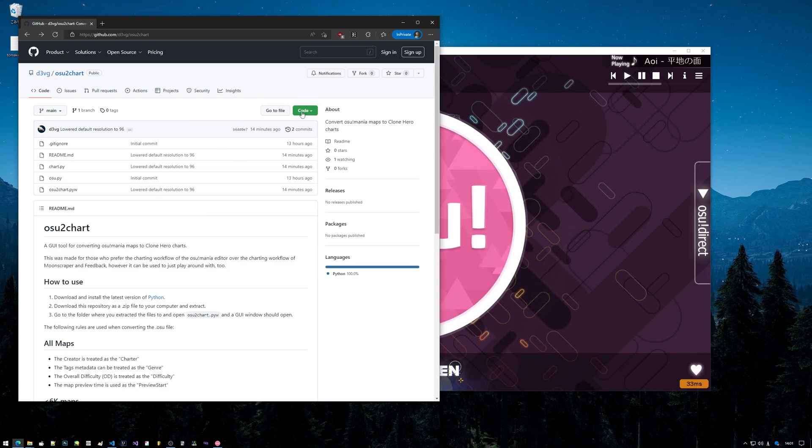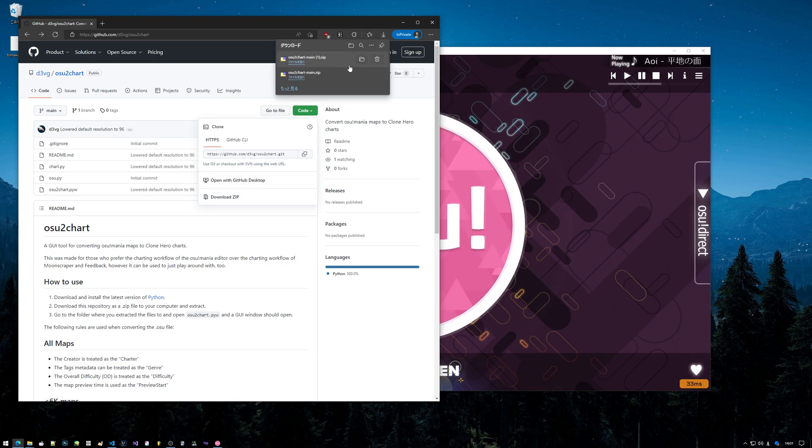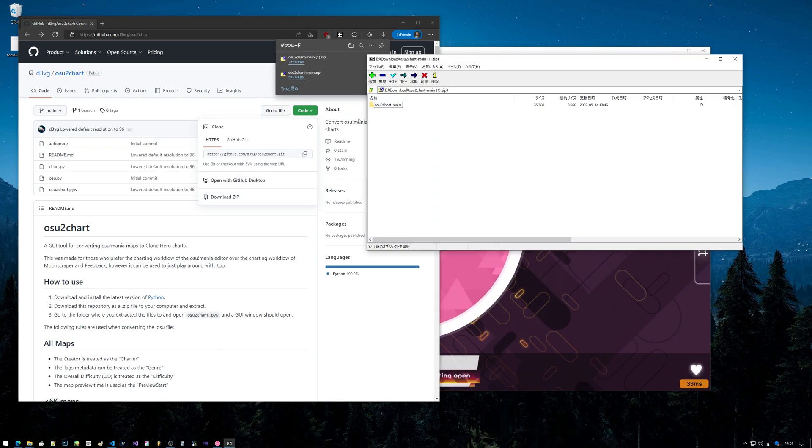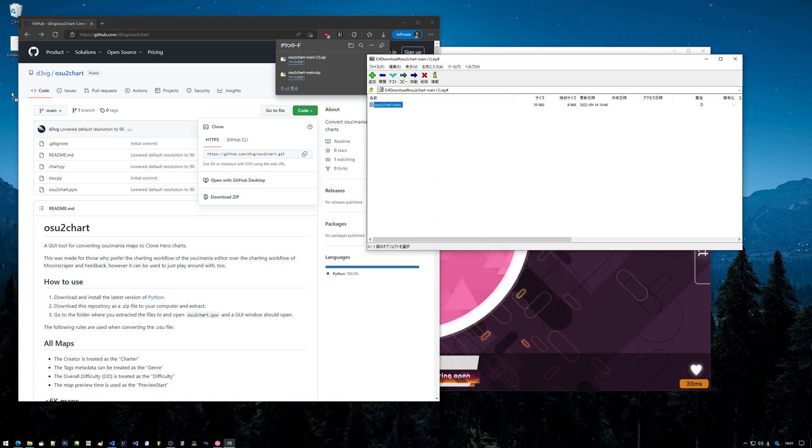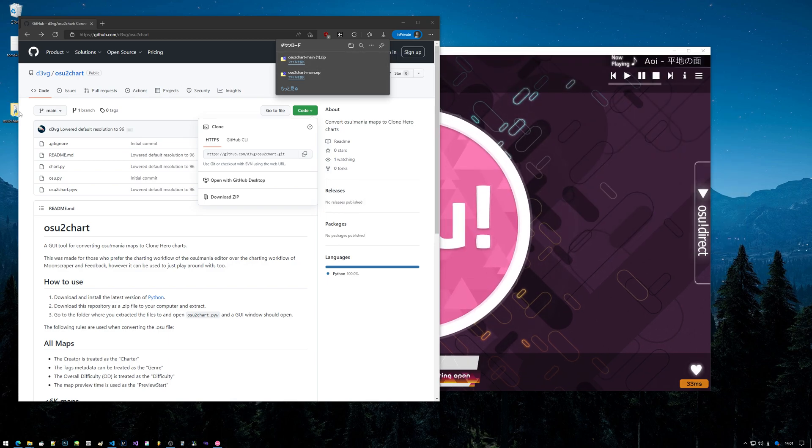To do that you just go to code here, download zip, and you open it. I already opened it before, so I'll just drag that on my desktop real quick and extract it there.